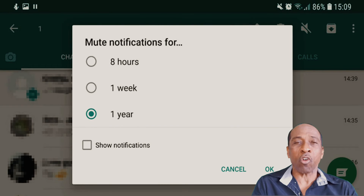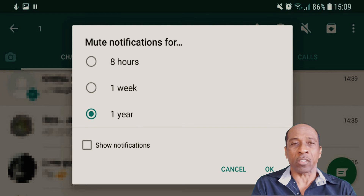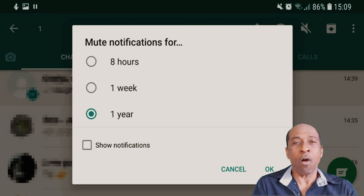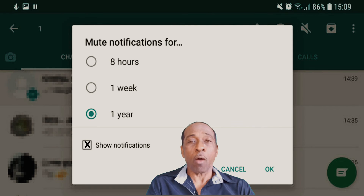Tip 9: Mute a contact or group. Maybe you have a group that constantly sends lots of messages. You can mute a group or contact. To mute, long press on the chat, and a menu will appear with various icons — choose the speaker icon with a line through it. You can then choose how long to mute: 8 hours, 1 week, or 1 year. You can also choose whether to still show notifications. Finally, tap OK.